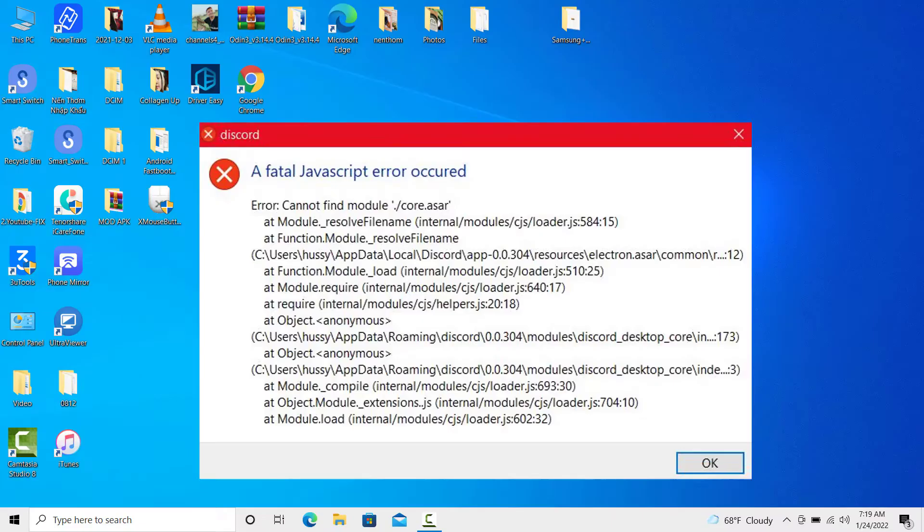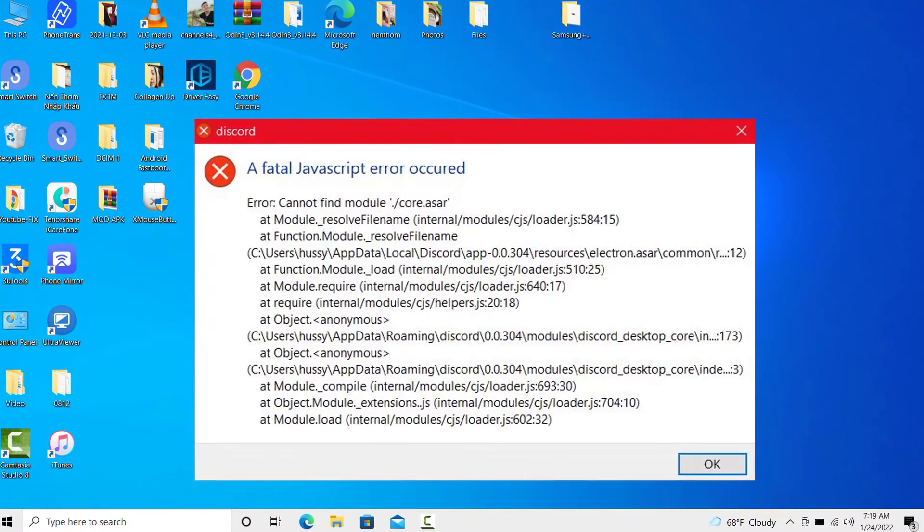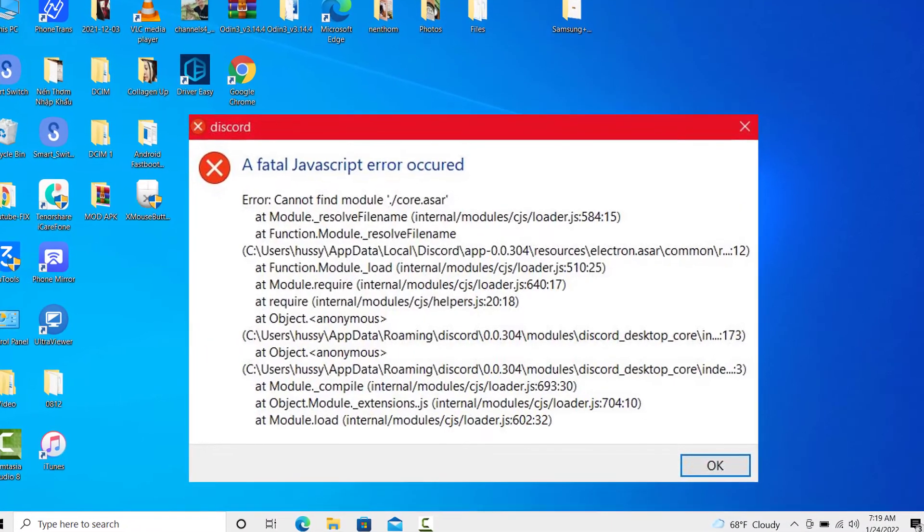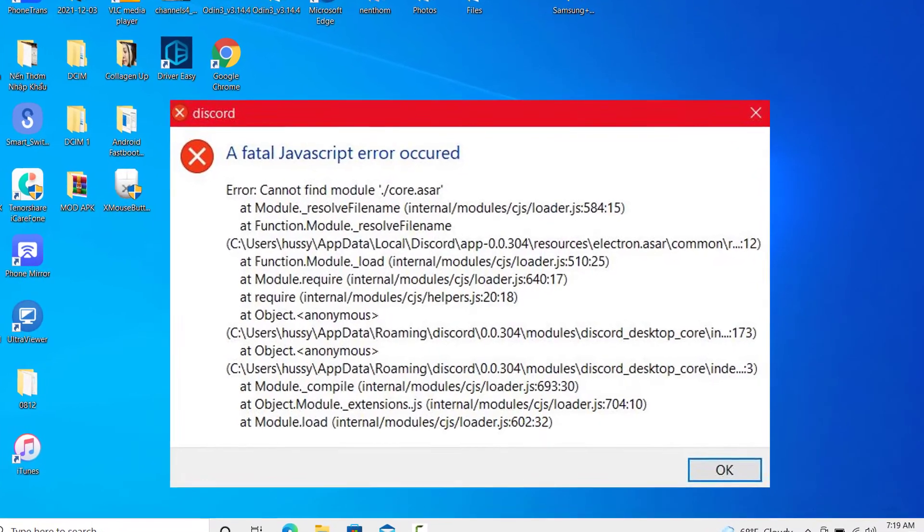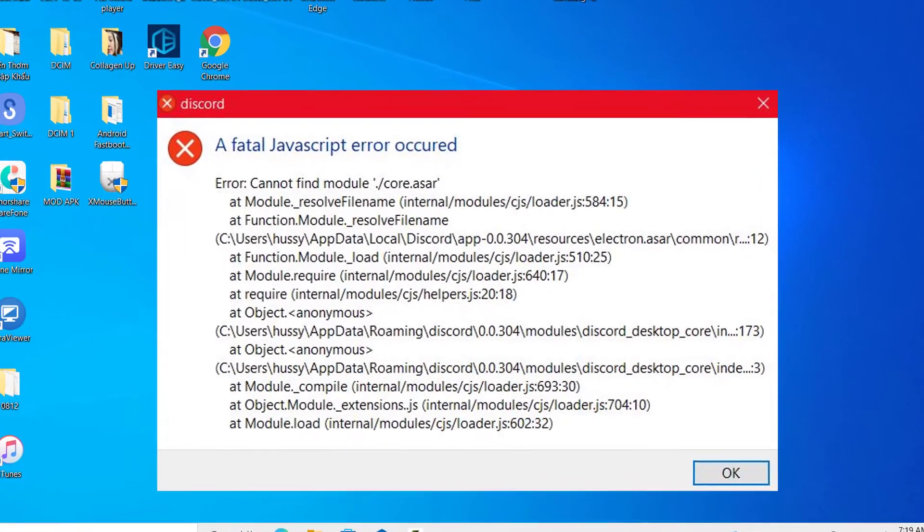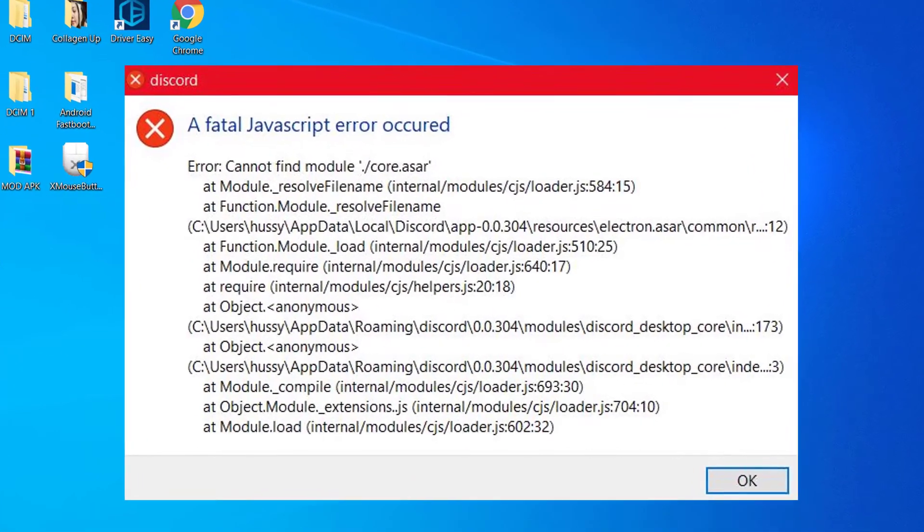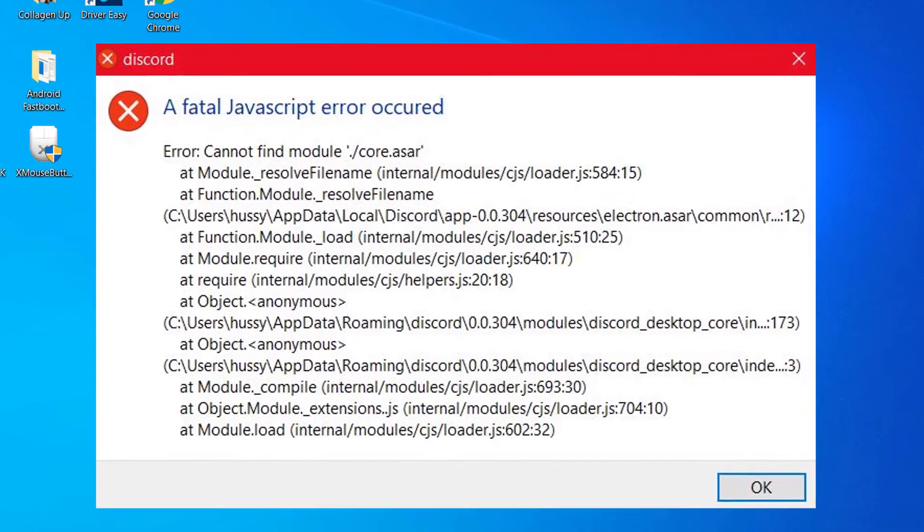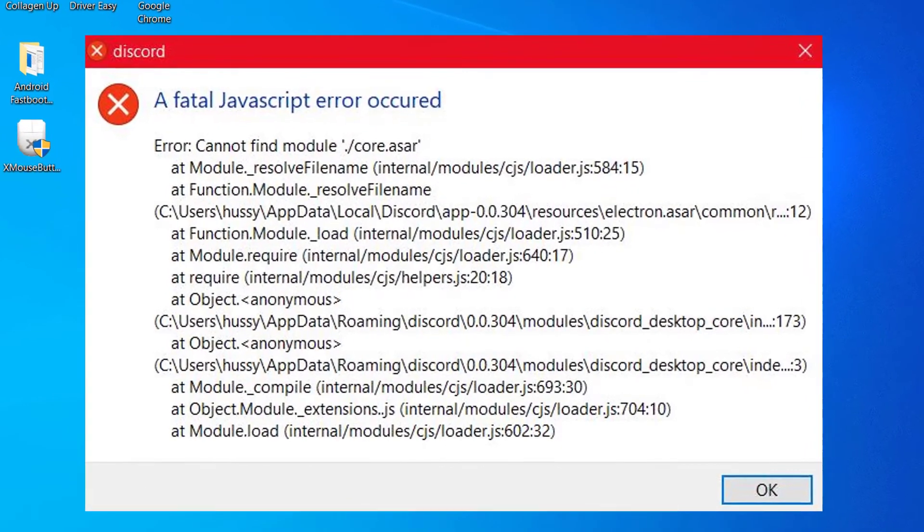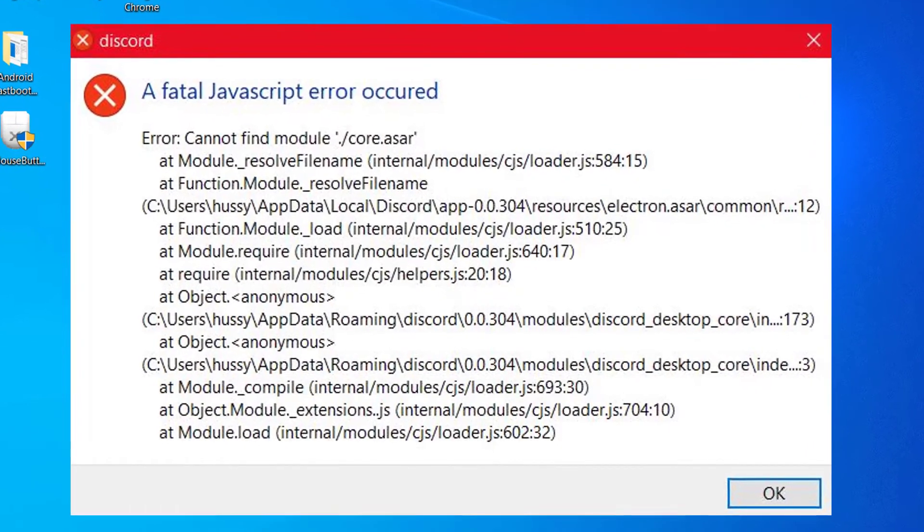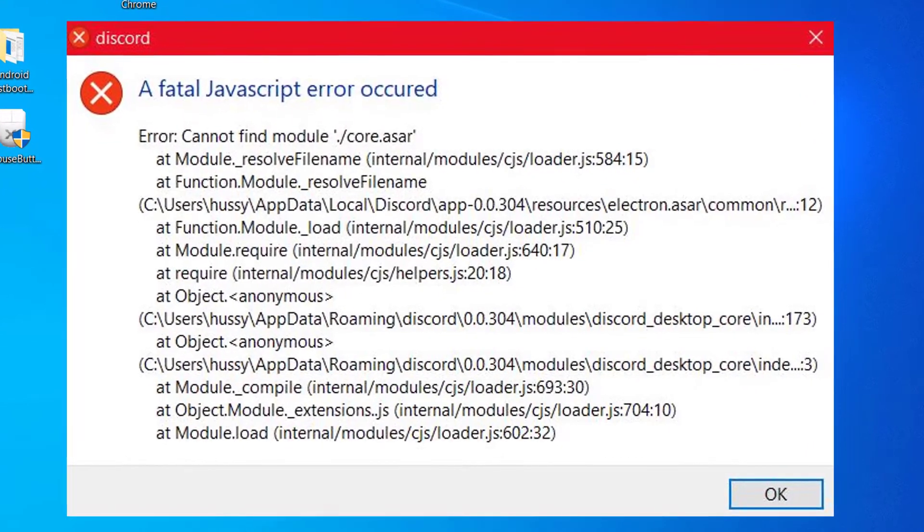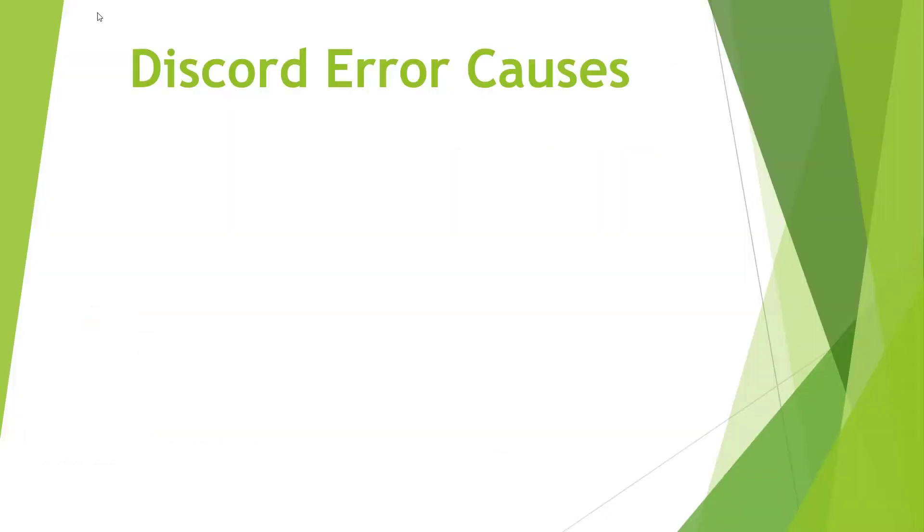Hello everyone. Understand what Discord Fatal JavaScript Error is and refer to this step-by-step guide explaining 5 methods to fix Discord Fatal JavaScript Error. This Discord Fatal JavaScript Error is a common error faced by users while using the Discord application. There are various reasons that can be responsible for this error.